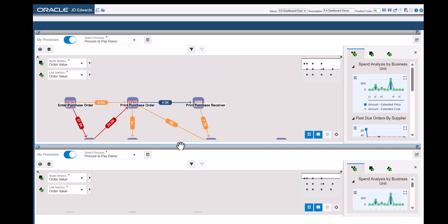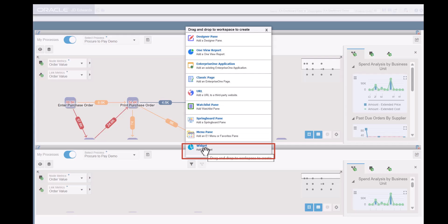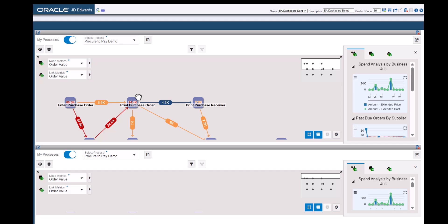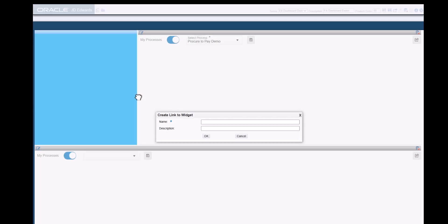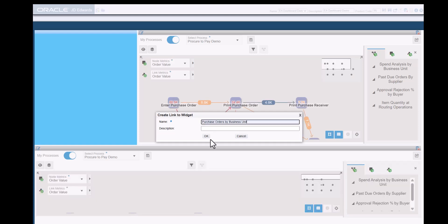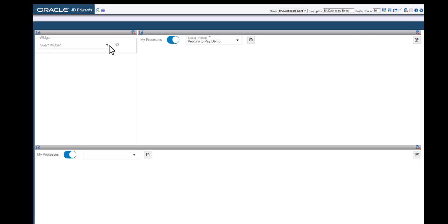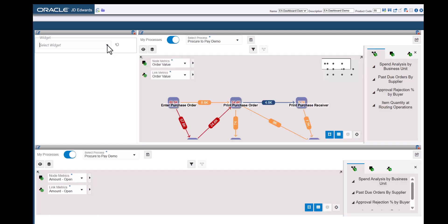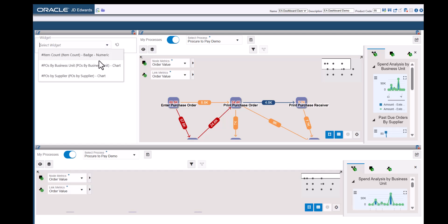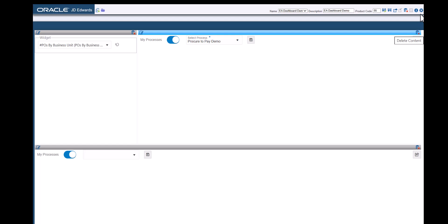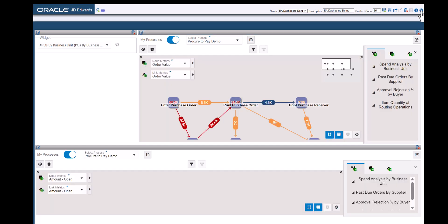For example, Enterprise One Widgets enable us to visualize any data that we can produce using an orchestration. Let's now add a widget to the Enterprise Automation Dashboard. Let's enter a name — for example, Purchase Orders by Business Unit — and click OK. In the widget pane, let's select POS by Business Unit or any other widget that is available. Our Enterprise Automation Dashboard now has two Process Model Pins and one widget.